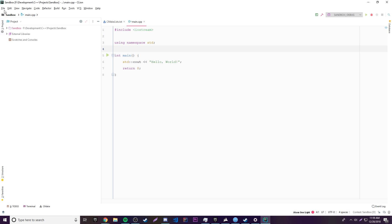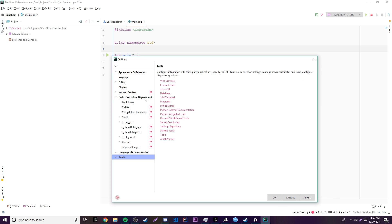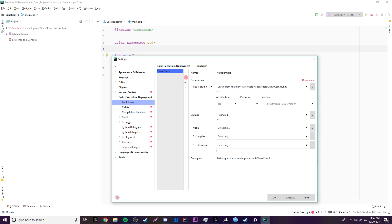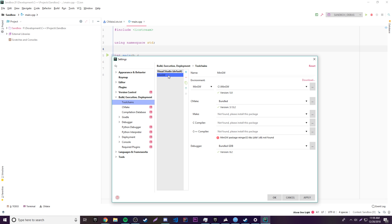So just ignore what I have here. Go to Settings, then go to Build, Execution, Deployment, and then go to Toolchains. What we need to do now is set up a compiler for the C and C++ environment. This will make sure that we can actually run C++ and C on our computer. So I already have one here but I'm going to delete it so I can show you how to install your own. The first thing you want to do is create a new one — it's going to be MinGW, which is one of the most popular compilers you can use for C++.